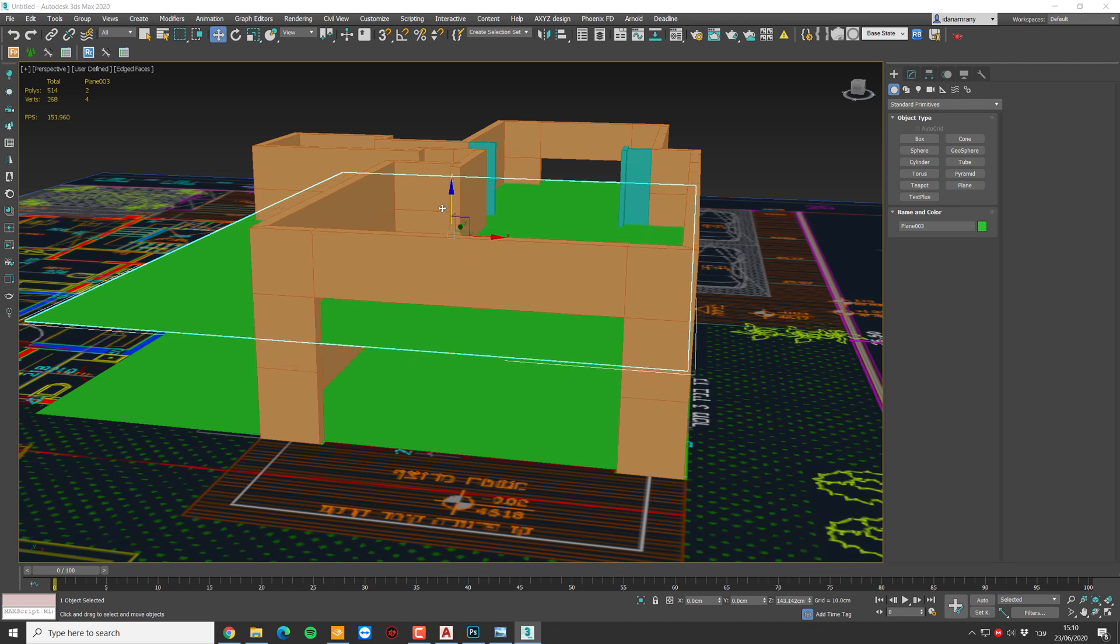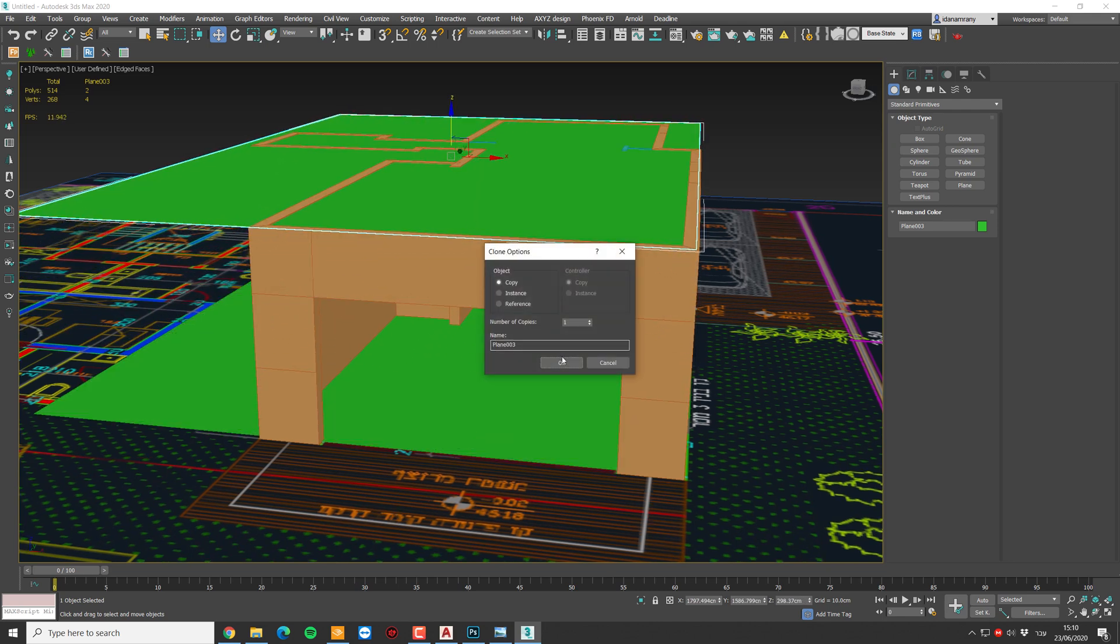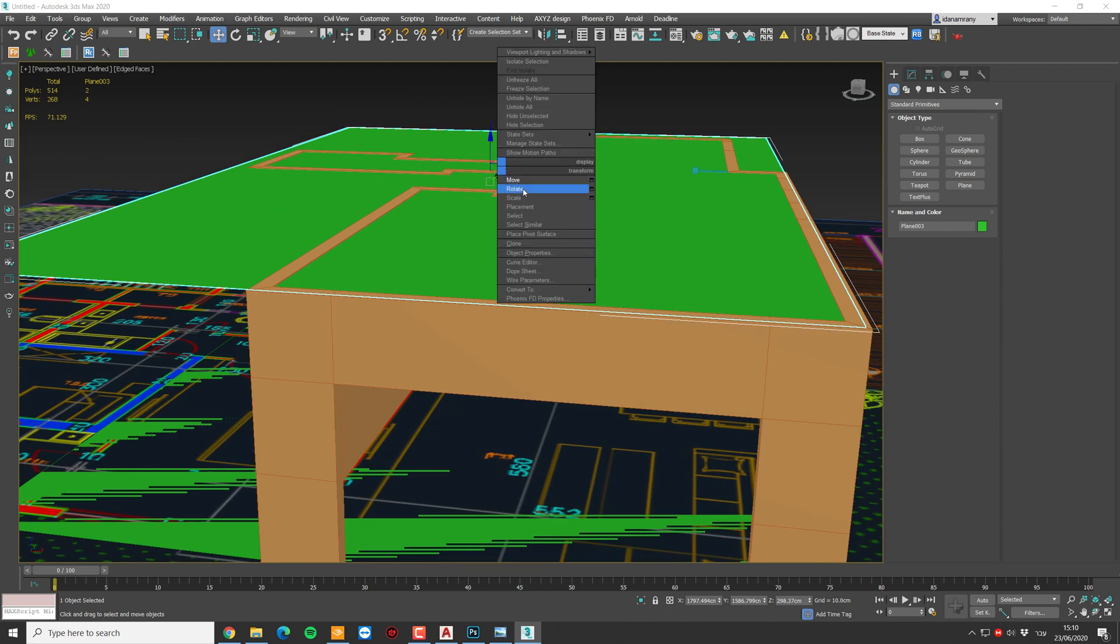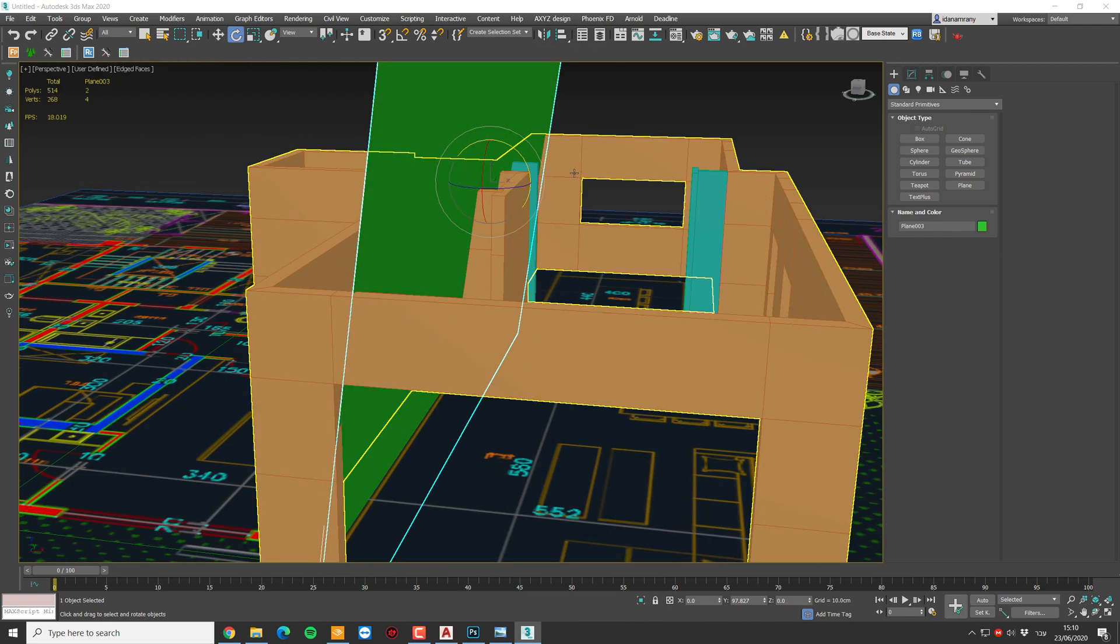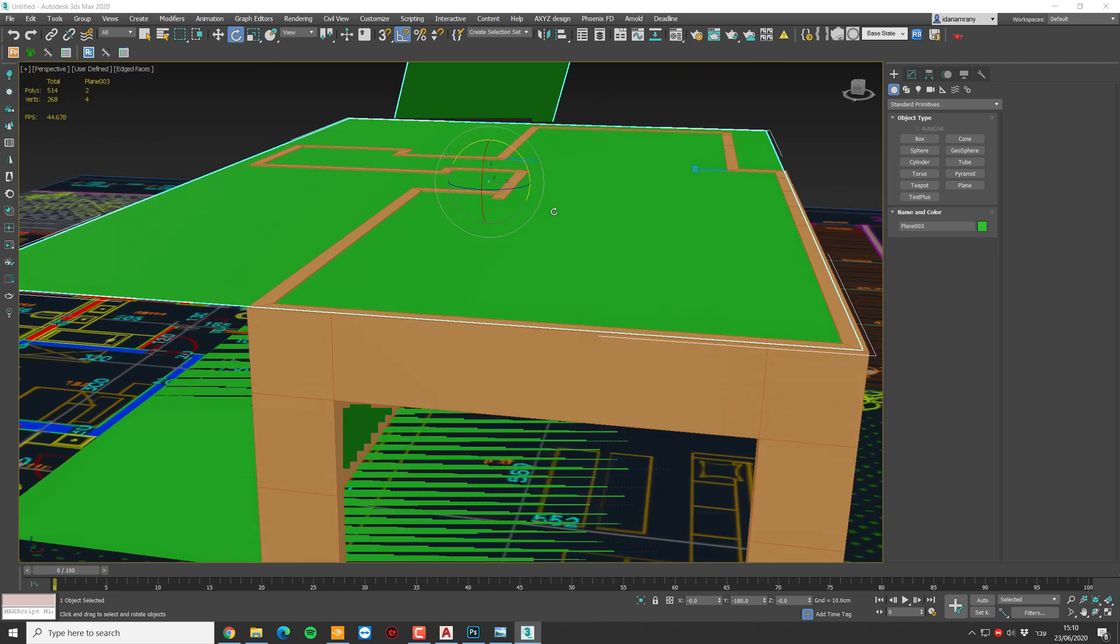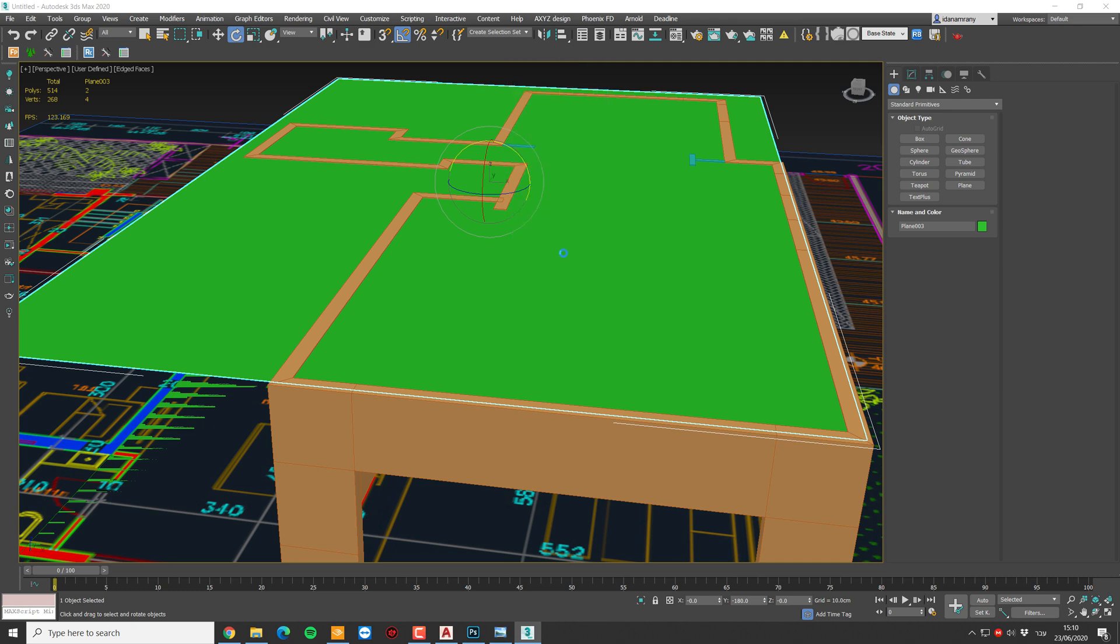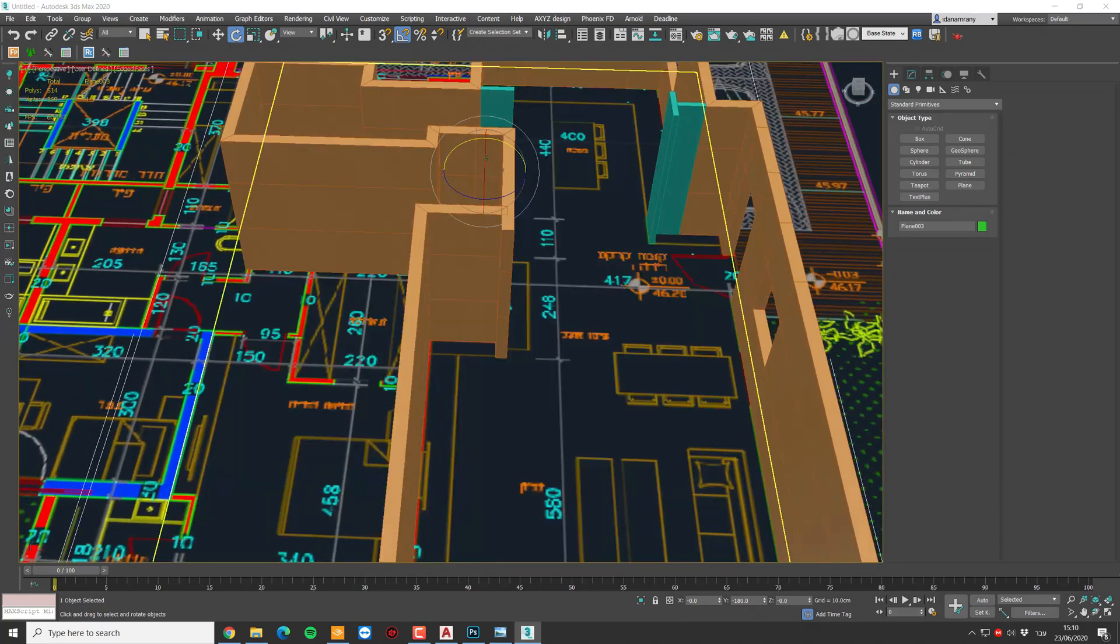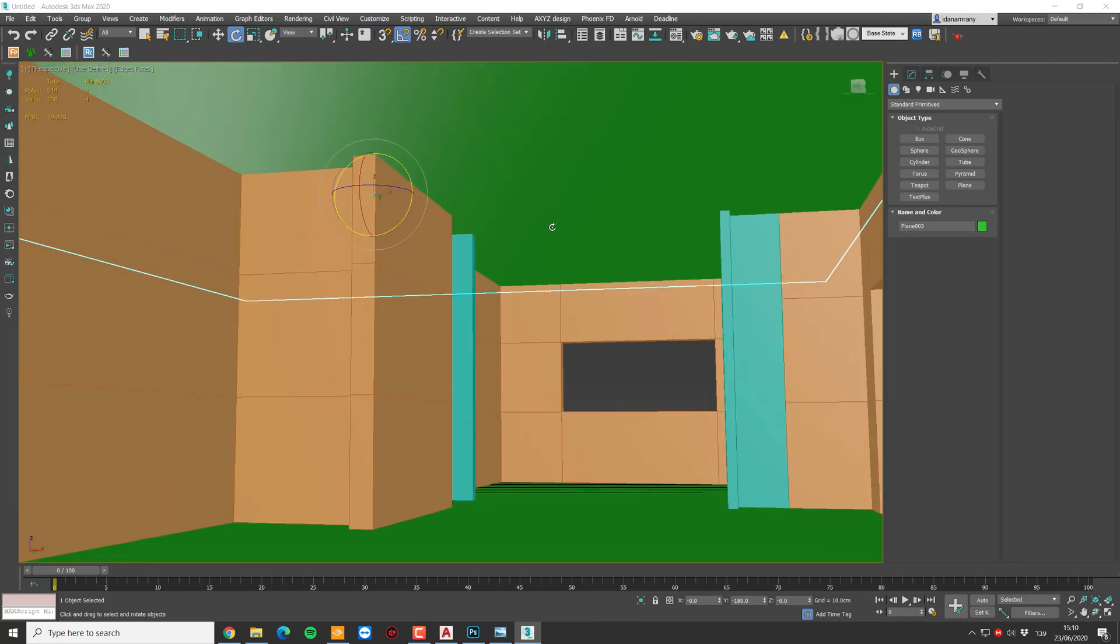And we can even duplicate it by holding shift and drag and move it to the top. I'm going to rotate it 180 degrees. Make sure you have the angle snap. And we can do object properties and backface cull so we can see inside but still have ceiling for the rendering.